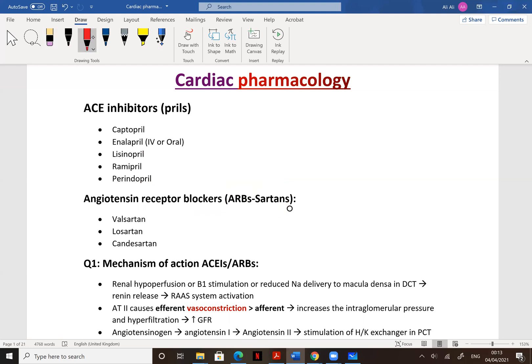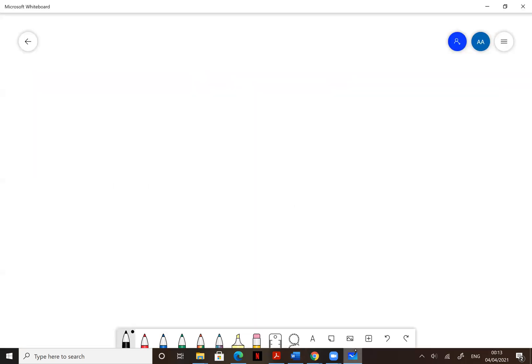They have the same mechanism of action, and at the end of the day they will lead to the same mechanism of action. The indication is the same. Now let's talk about what ACE inhibitors actually do.